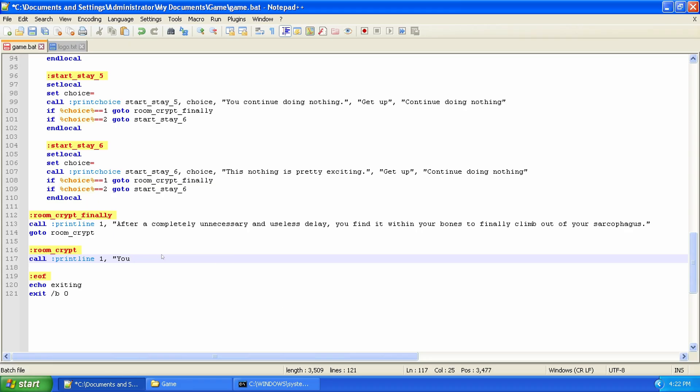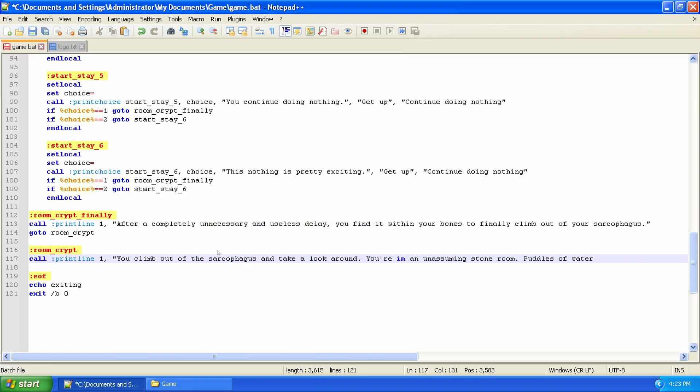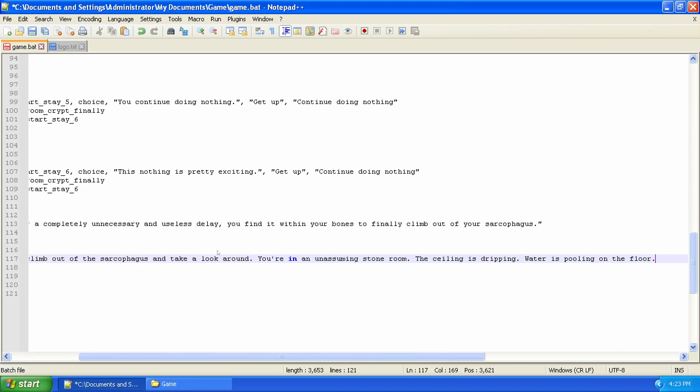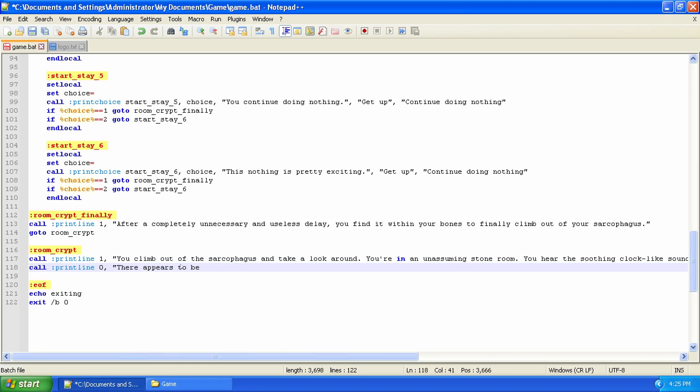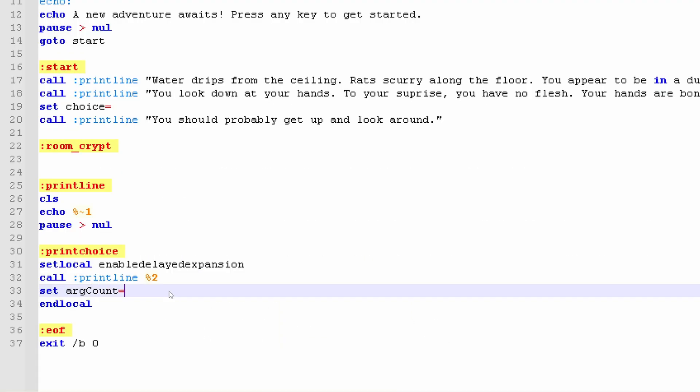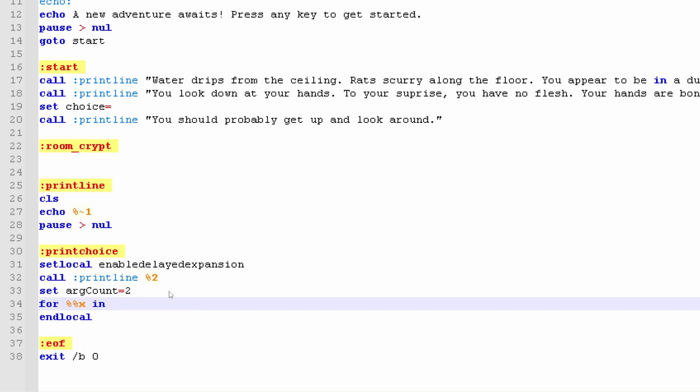Yep, batch files. I don't remember exactly how or why I started making games for the Windows command prompt of all things. I suspect it had to do with a minimal barrier to entry. All I had to do was open up Notepad and start typing.